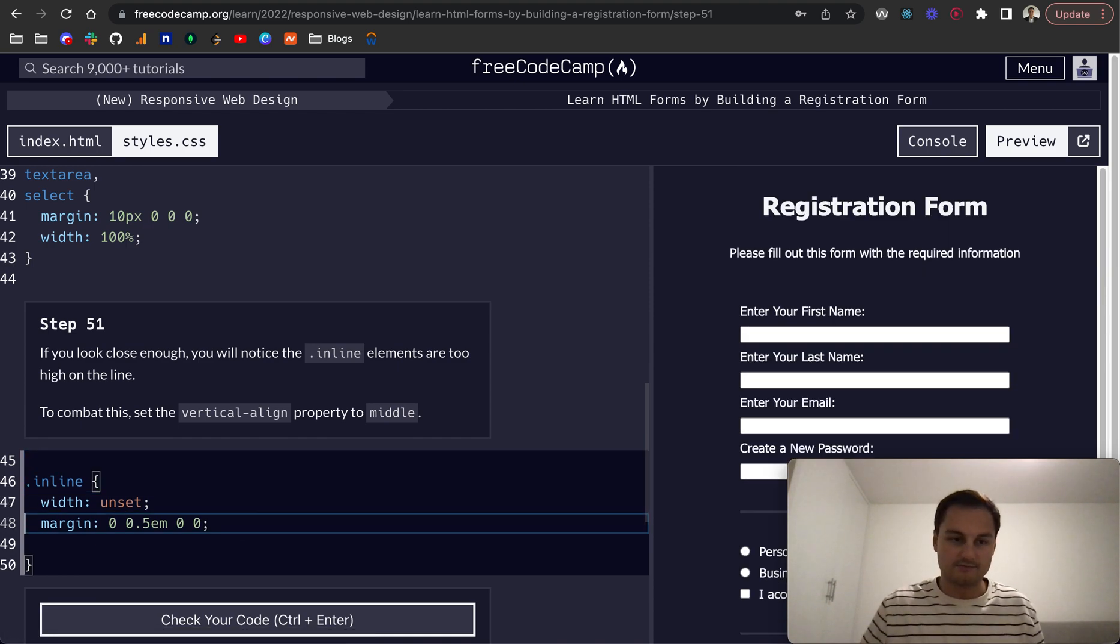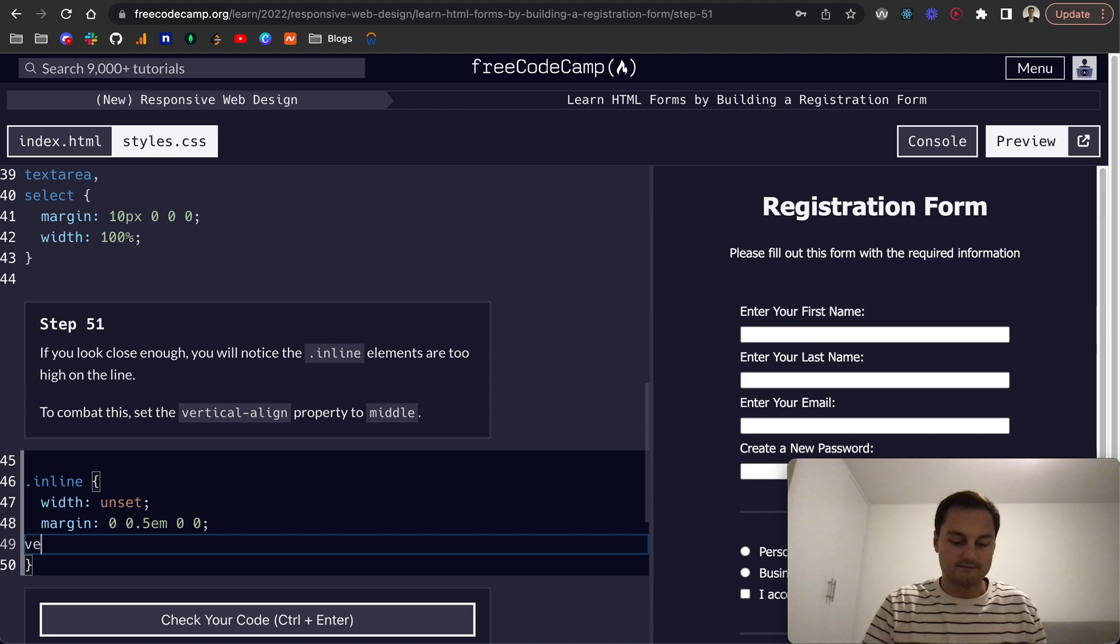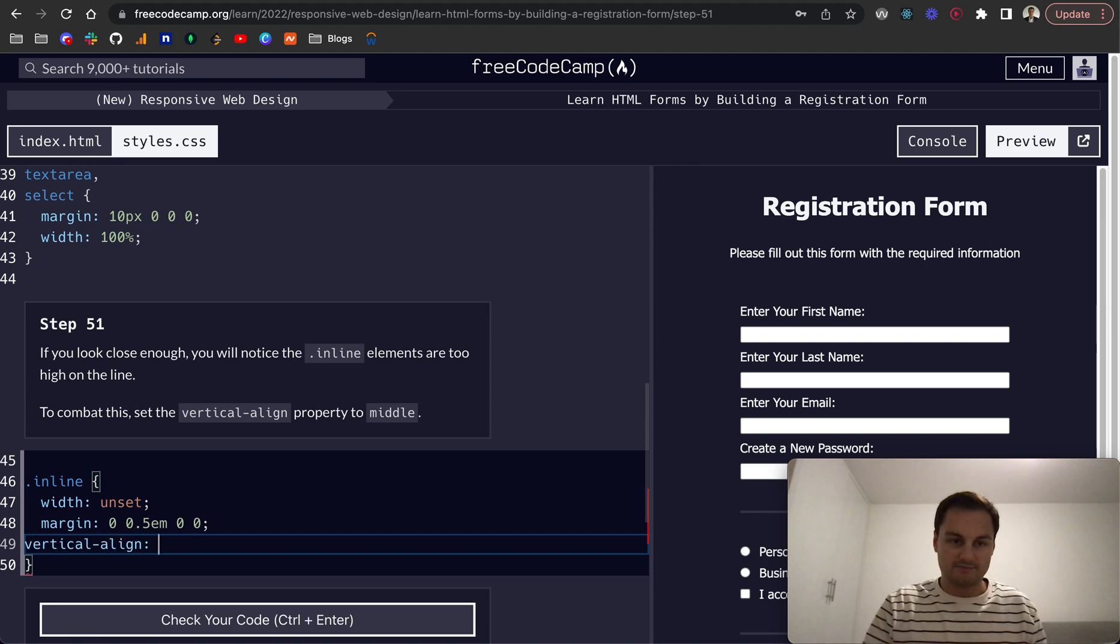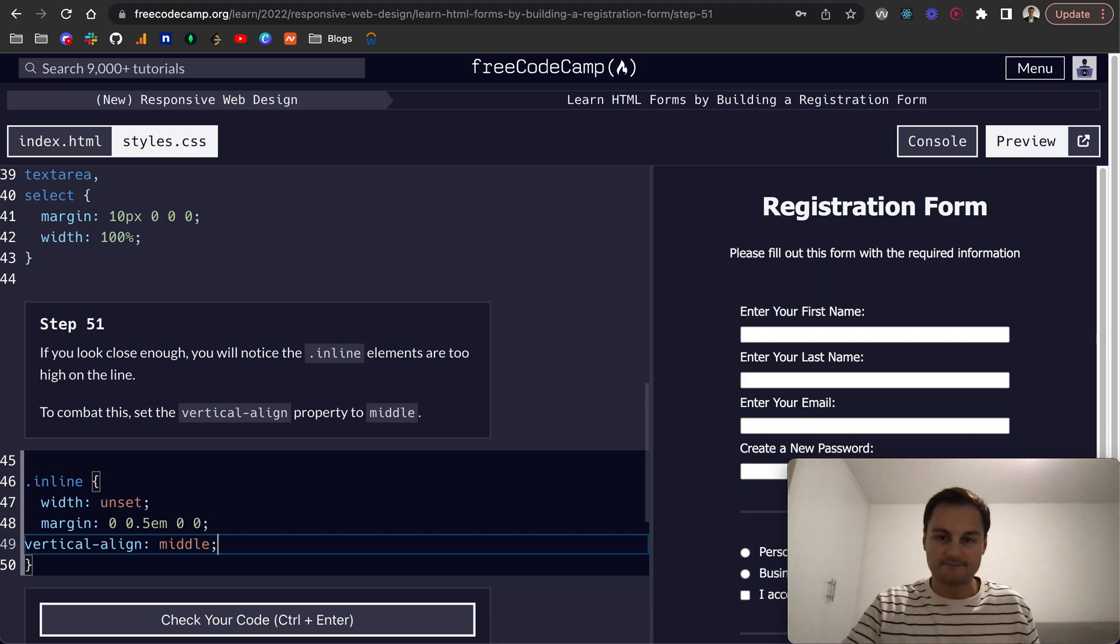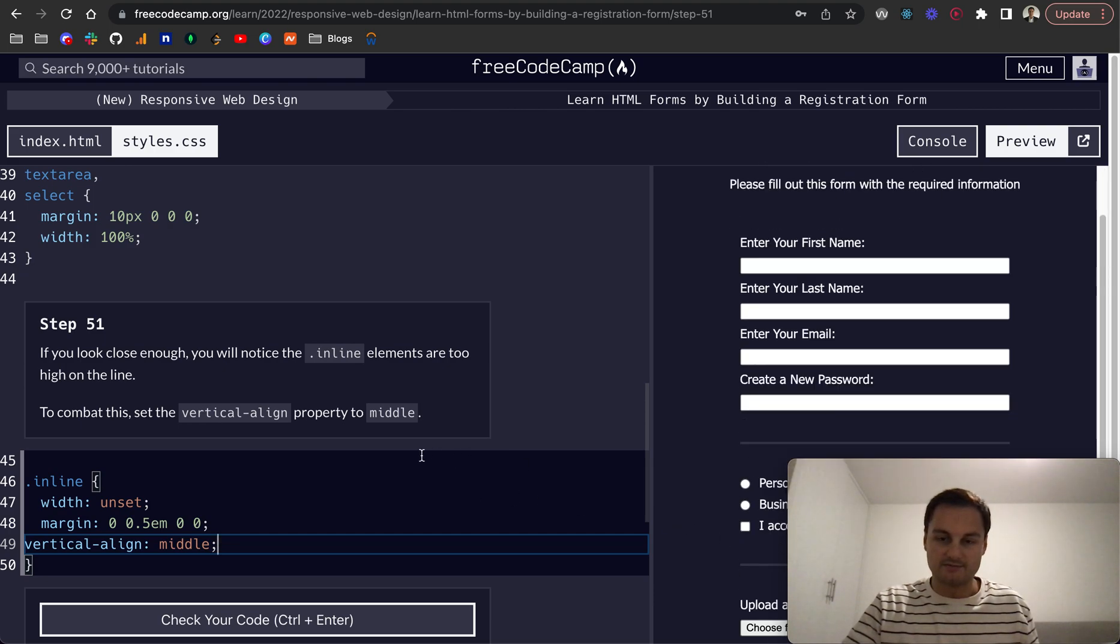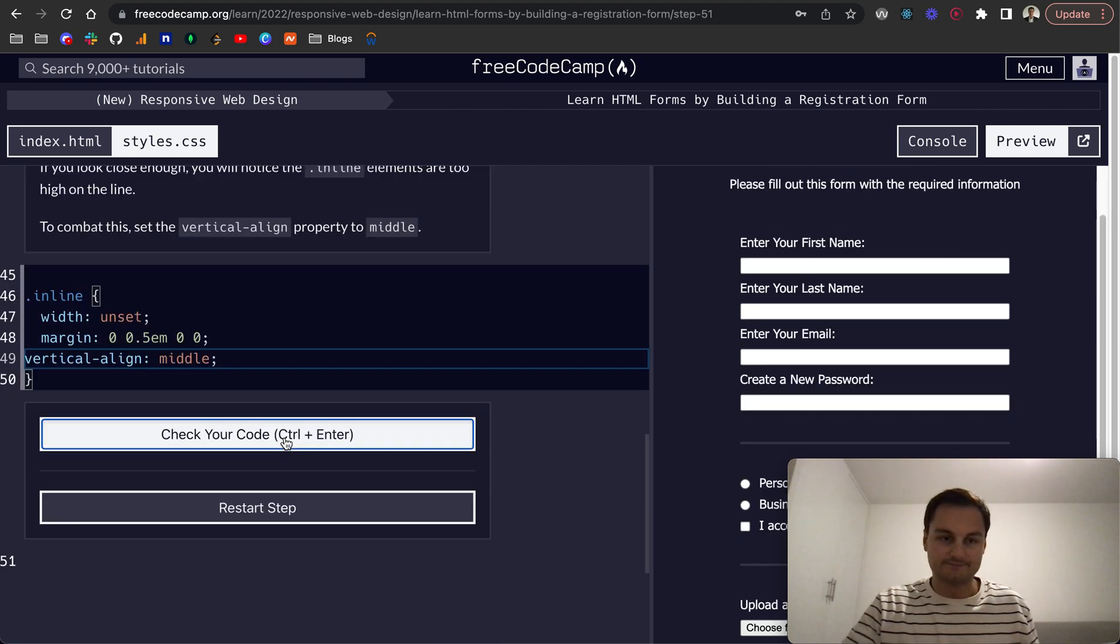Within here, set the vertical-align property to middle, and you can see that brings them in line there. Perfect.